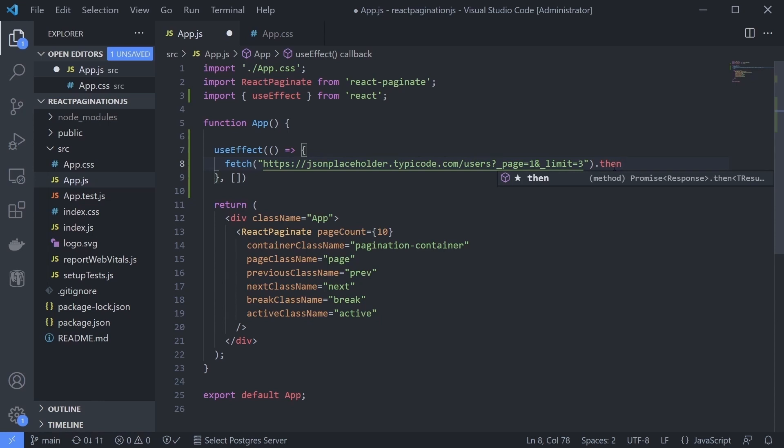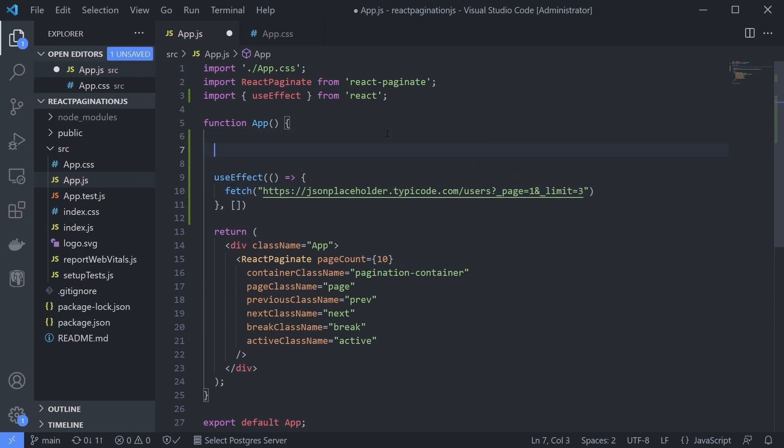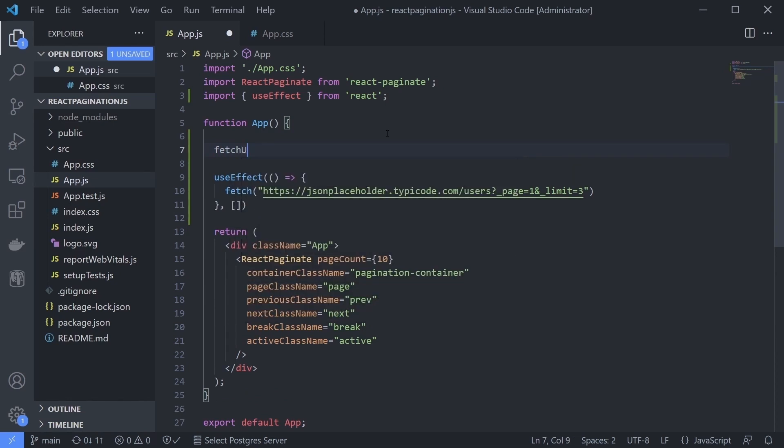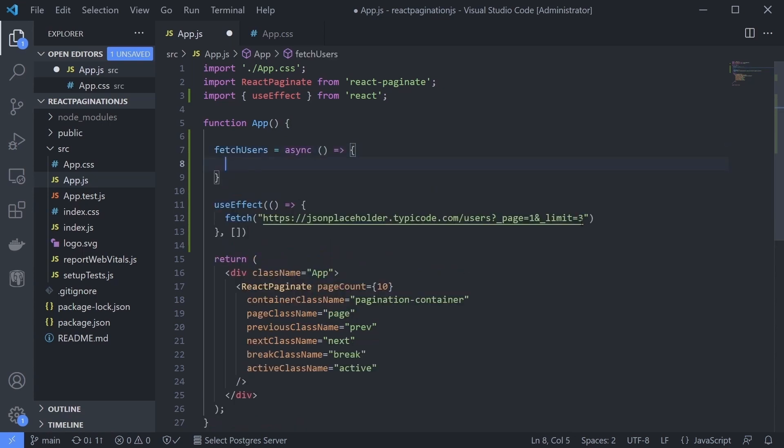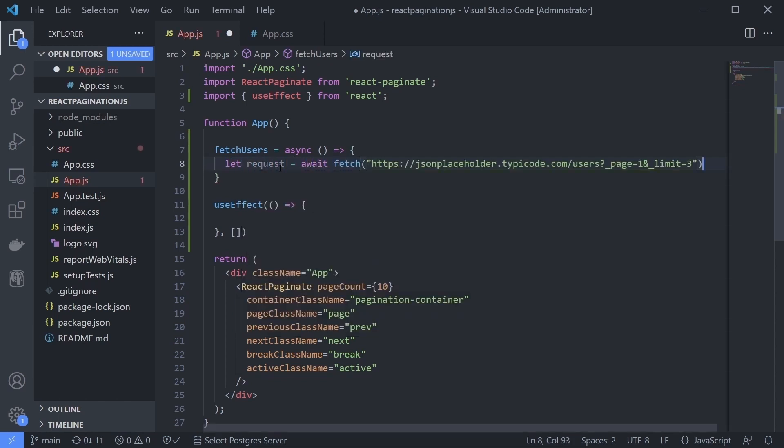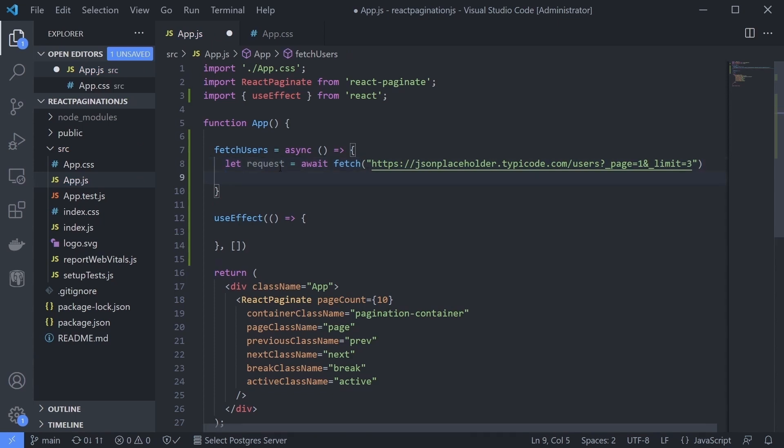But I prefer a synchronous-like process, so I'll use the async await method. Create a new async arrow function called fetchUsers. Then inside it, I can just await fetch the URL and when we receive the data, we can retrieve it as JSON data like this.